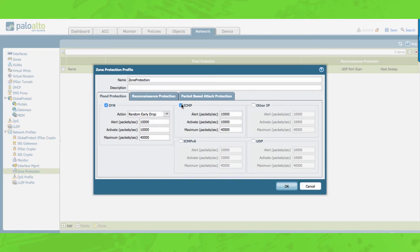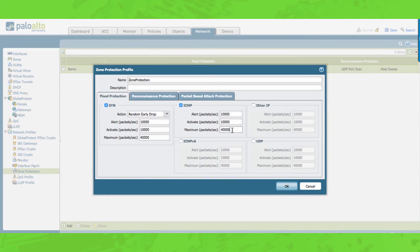ICMP flood protection, as the name suggests, applies to ICMP packets. In the alert field you enter the number of ICMP echo requests received per second that will trigger an attack alarm. In the activate field you enter the number of ICMP packets received by the zone that causes subsequent ICMP packets to be dropped. In the maximum field you enter the maximum number of ICMP packets able to be received per second; any number exceeding the maximum will be dropped. The same applies to ICMP v6.